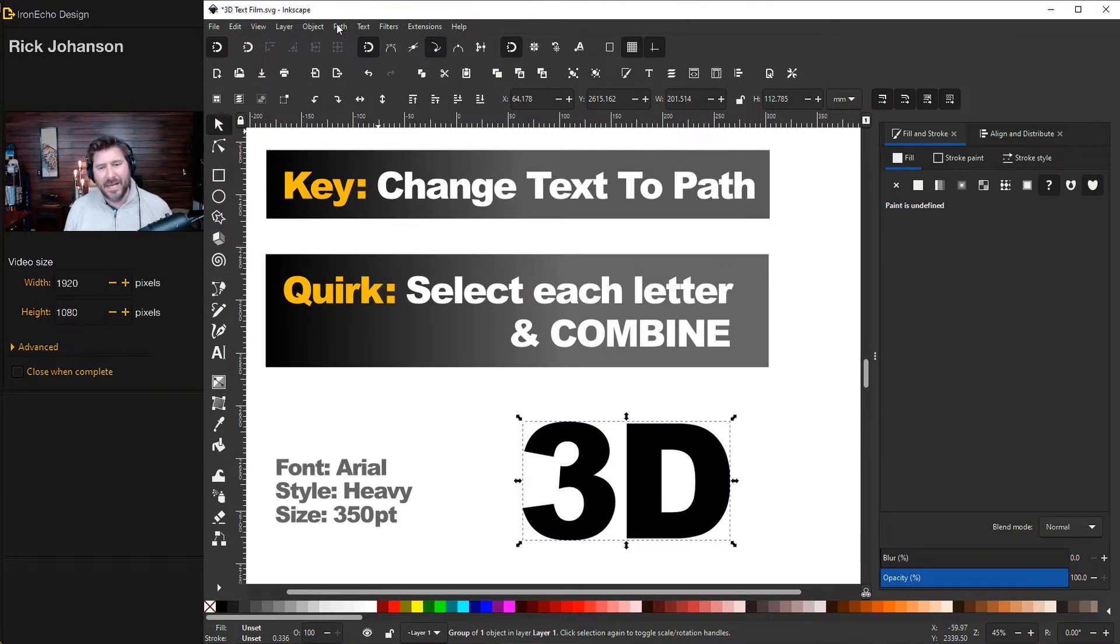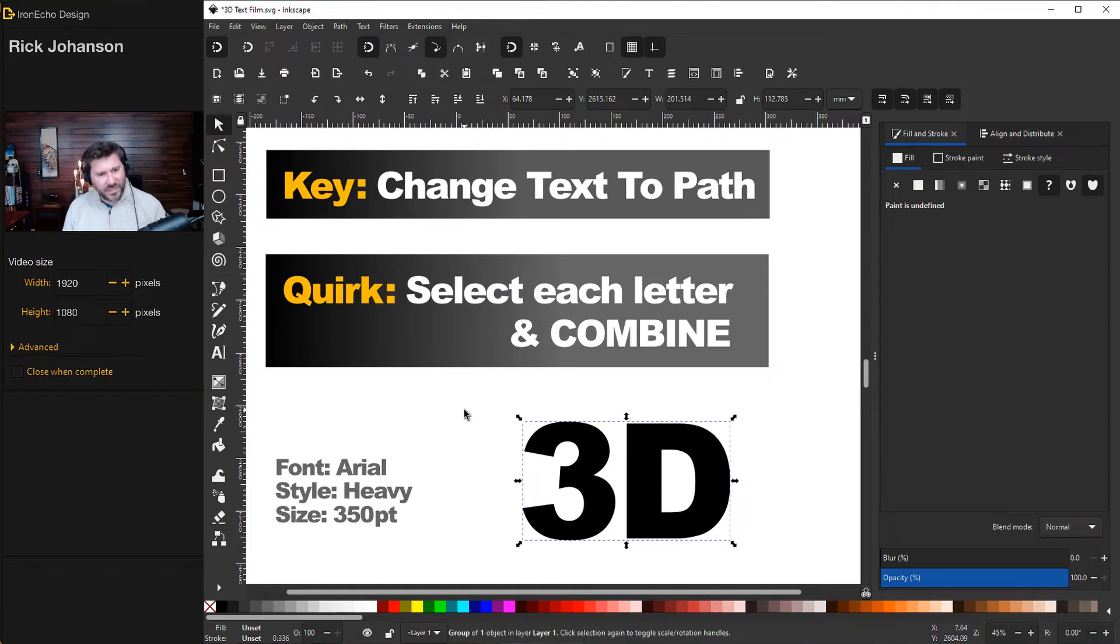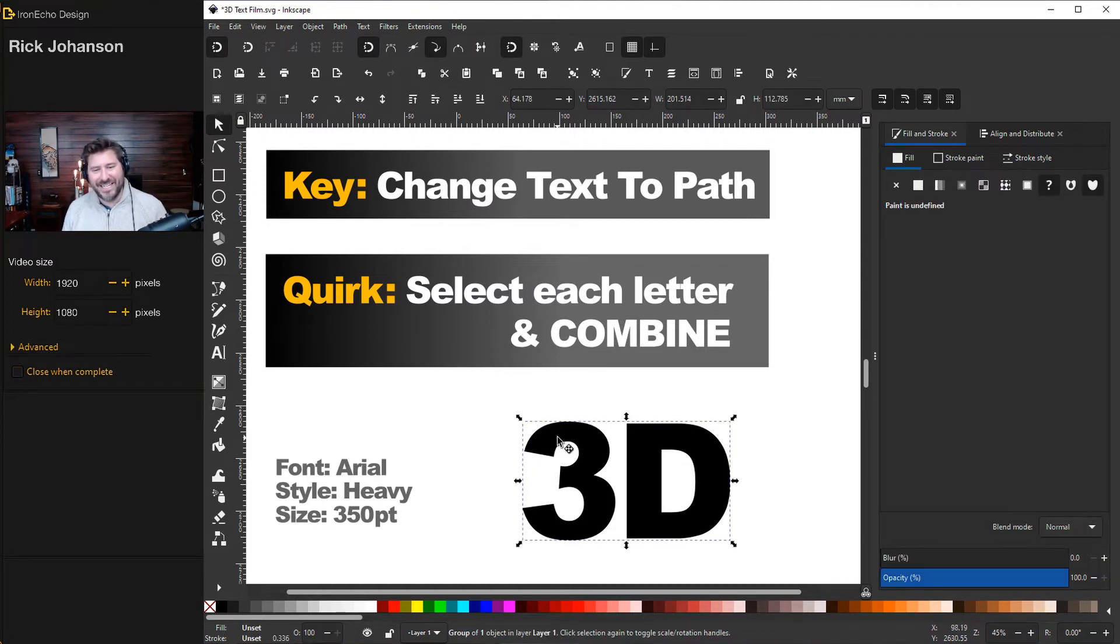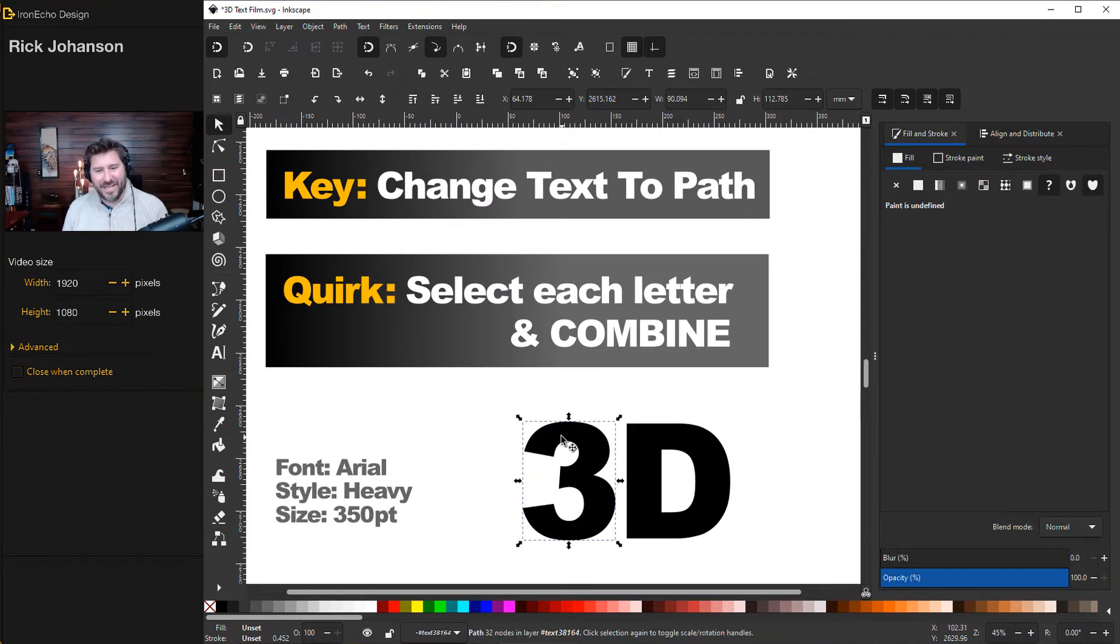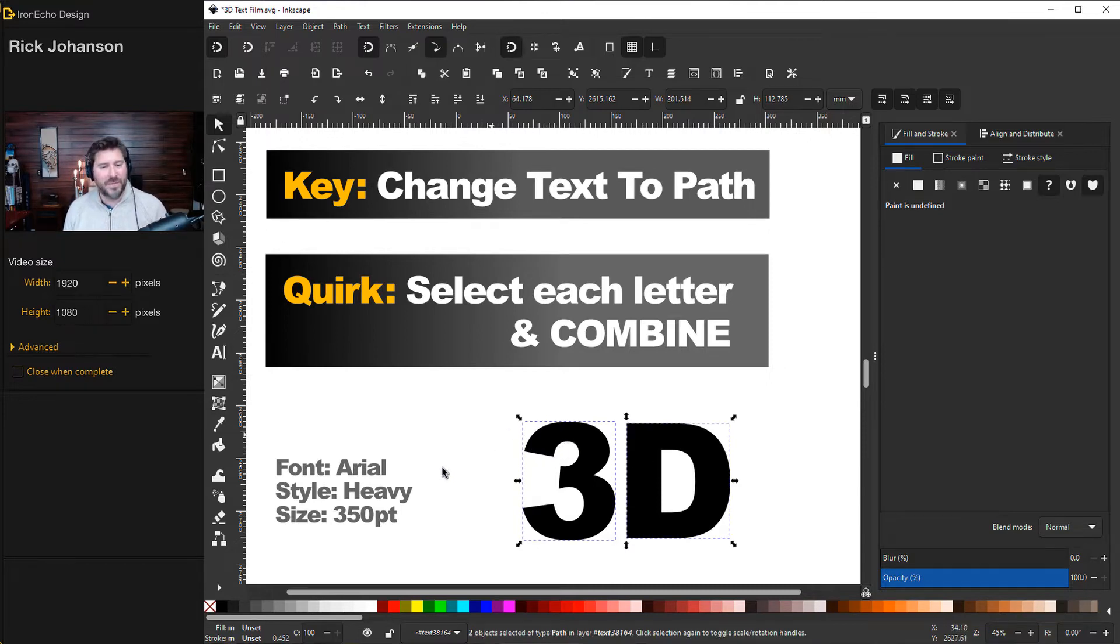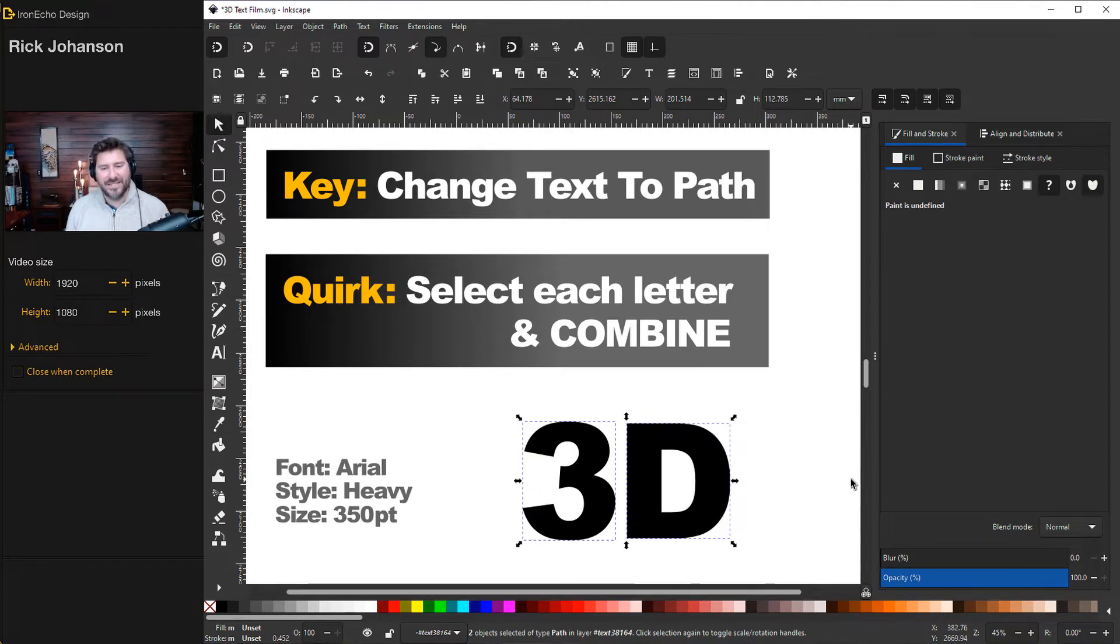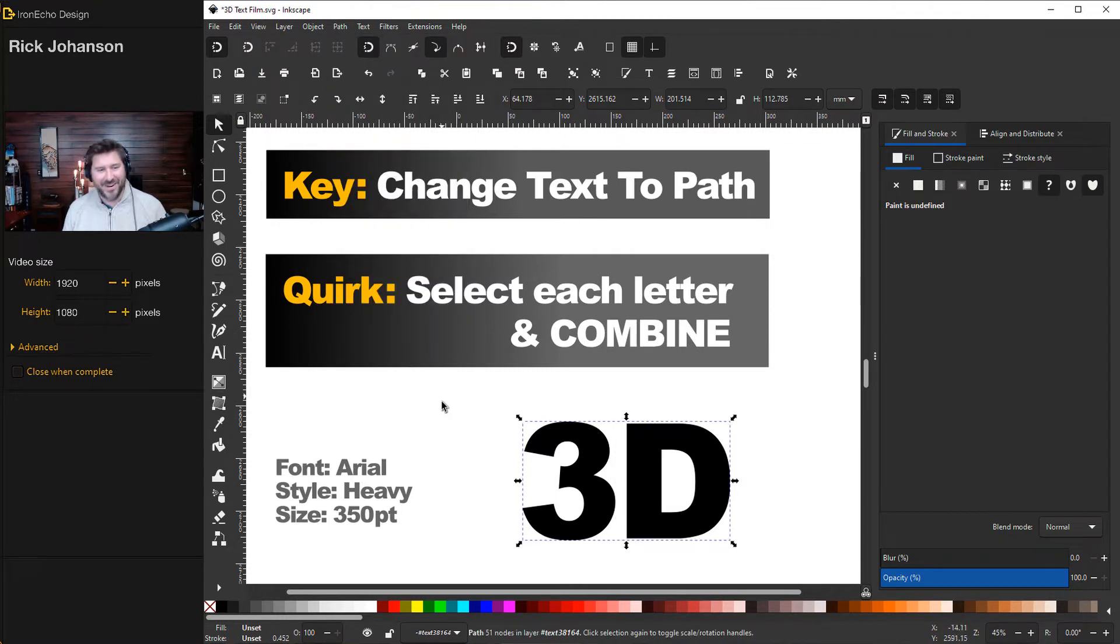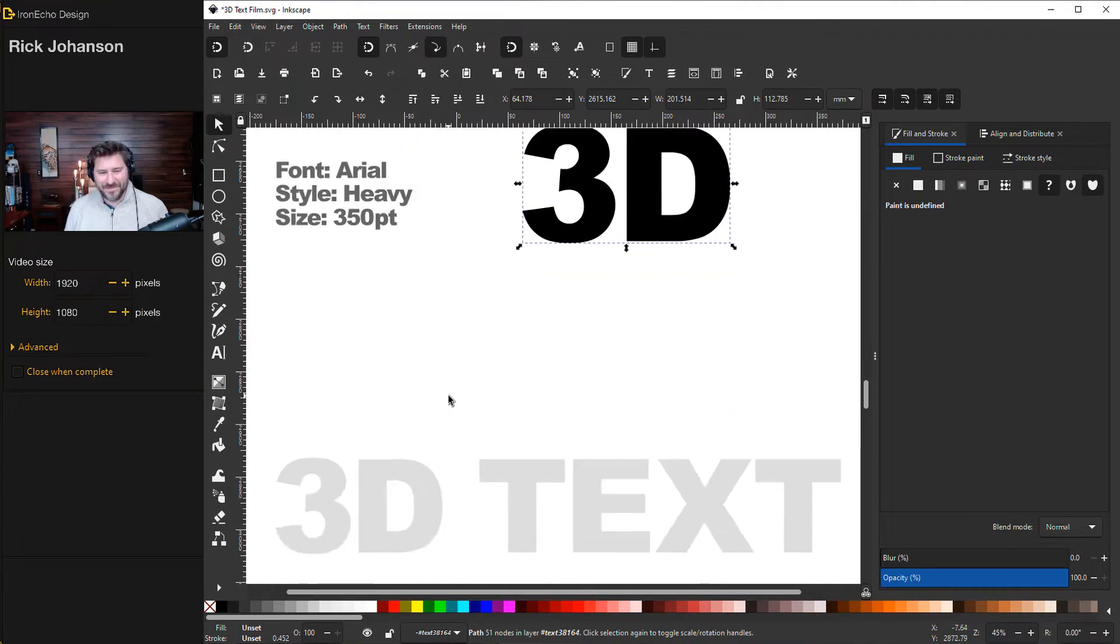We all get that. But the quirk is it still won't work unless you then isolate each letter. So double click until I have just one. Then hold shift and get both. So now I've got both of them or as many letters as you have in your block of text. They're both selected. You have to go to path, combine. All right. Just a quirk. But then that makes it all, that makes the magic happen.